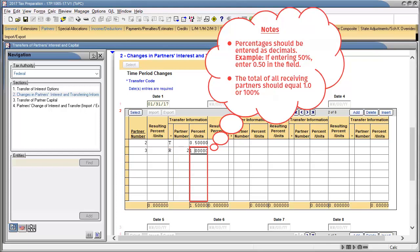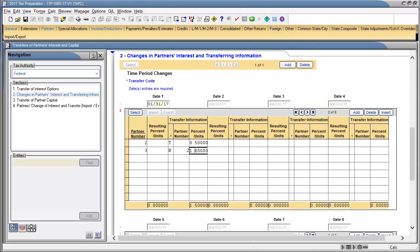Note that the total of all receiving partner percentages should equal 1.0 or 100%. Once all transfer transactions are completed, calculate the return.